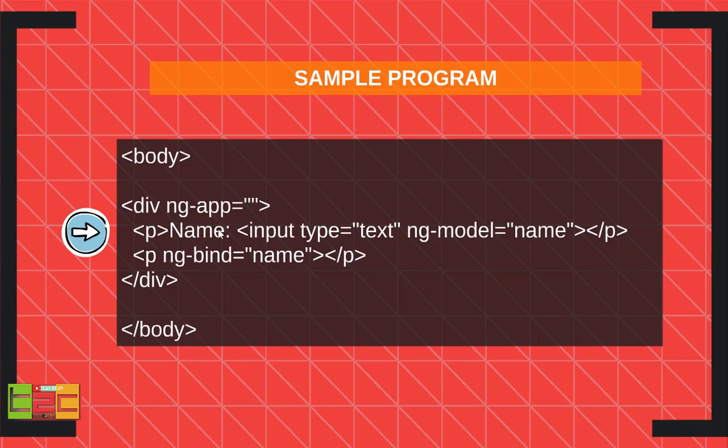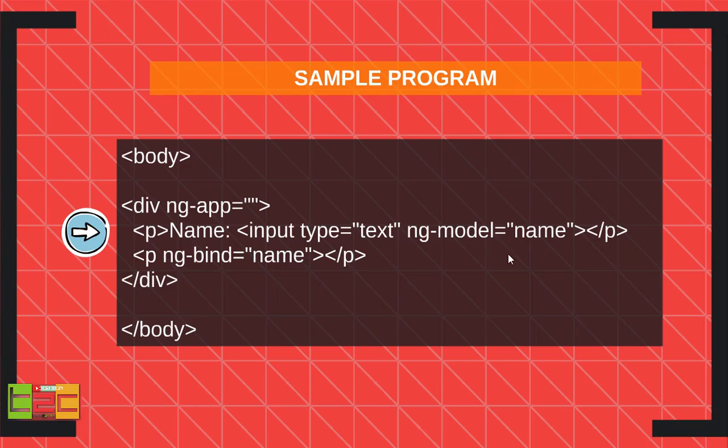Then I had created a text box, input type is equal to text, and we have to give the model. I give ng-model and then I give a model name that you wish to give, any name, or maybe name or something like that.